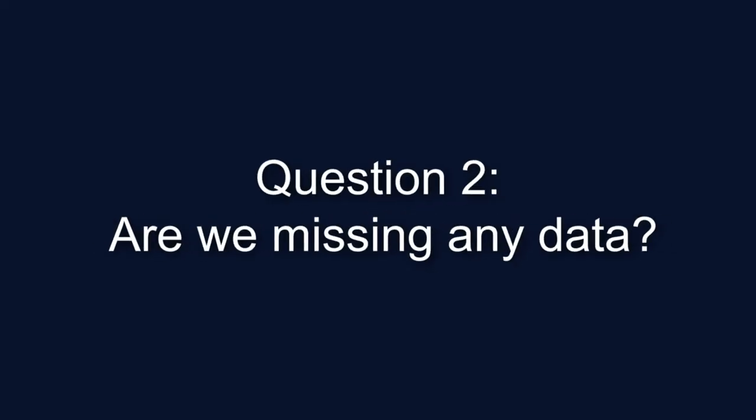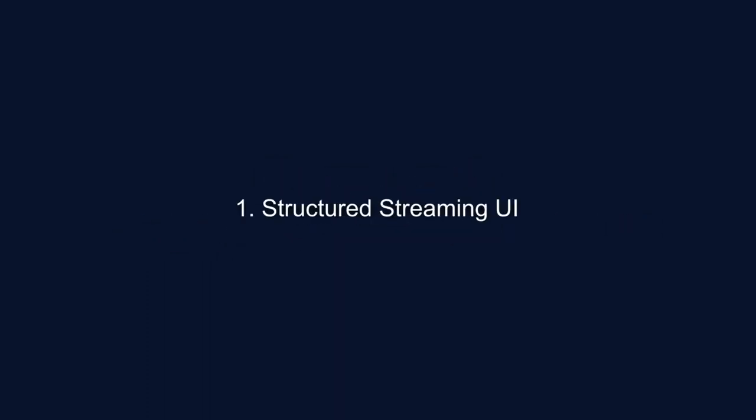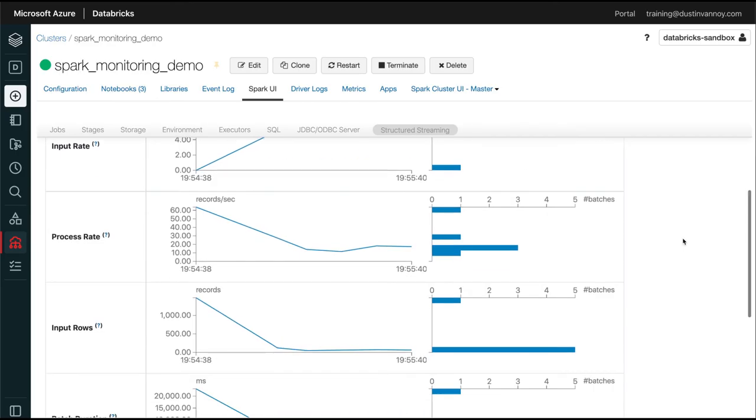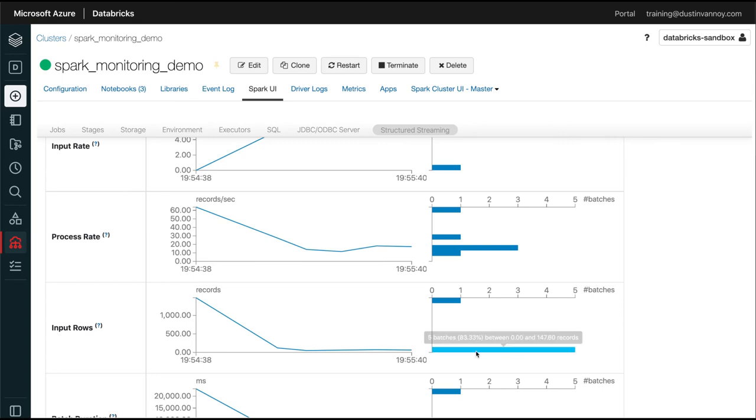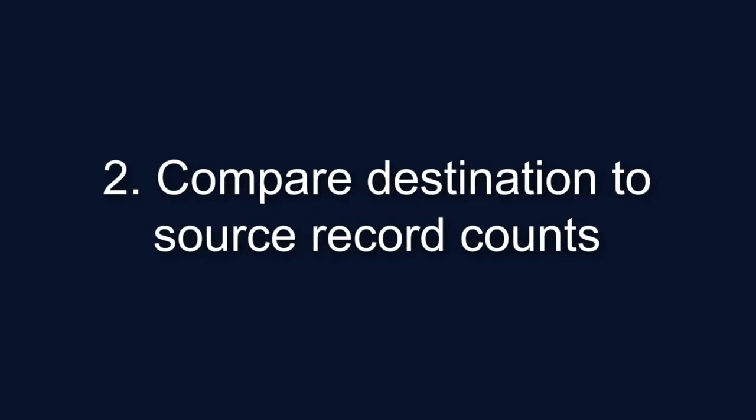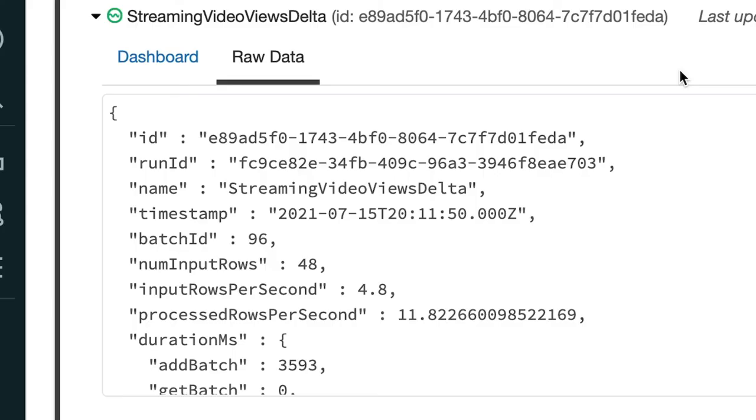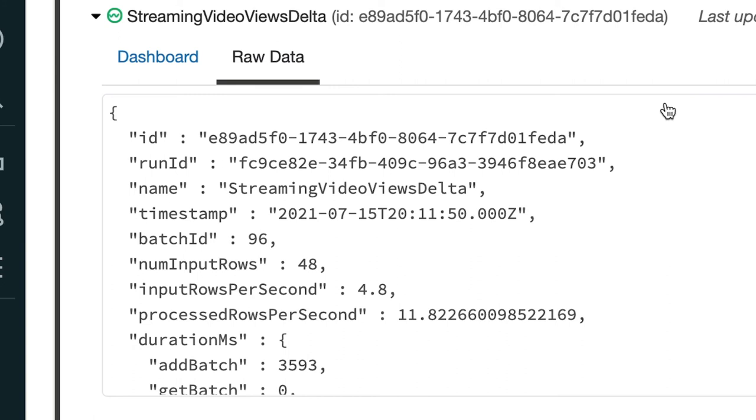Question number two, are we missing any data? So the way I would normally confirm the number of rows being processed, at least to get an estimate, is with that structured streaming tab. You can look at the number of input rows or the input rate to try and make sure things look about right. To really get down to the details, you could either query the destination and compare that to your source data, or you could set up a custom script that parses out the query progress data to look for information showing the total number of input rows and aggregate that across all of the batches that I've run. So check the description of this video for a link that shows more information about collecting that data yourself and how to do some things beyond the default Databricks setup.